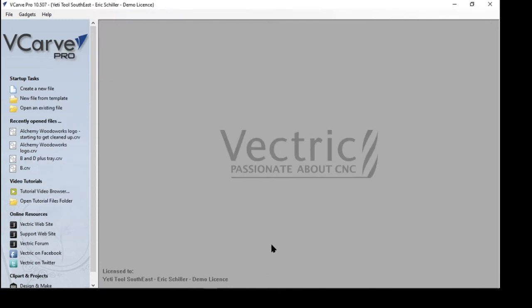Okay, this is a quick video. This is the third time I'm uploading it. I'm not sure what happened, but this is a quick video to show some of the new functions in vCarve Pro version 10.5.